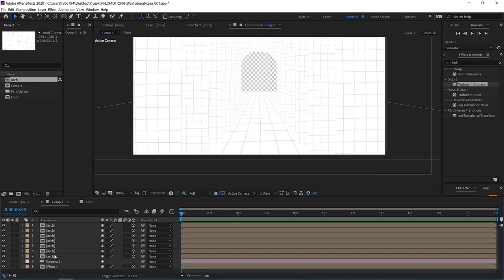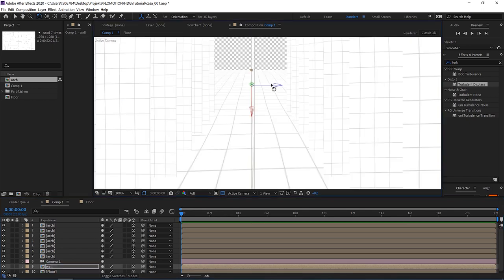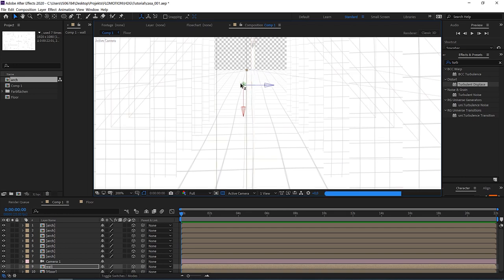It's looking nice but not really cool yet, so let's work on that. I'm going to duplicate the floor, call it 'wall,' rotate it, and push it to the side. Now we have a wall and a hallway.